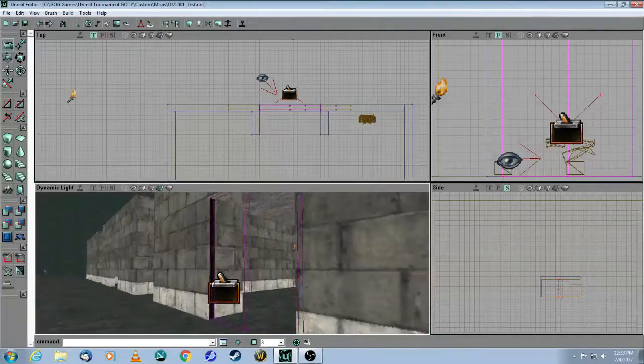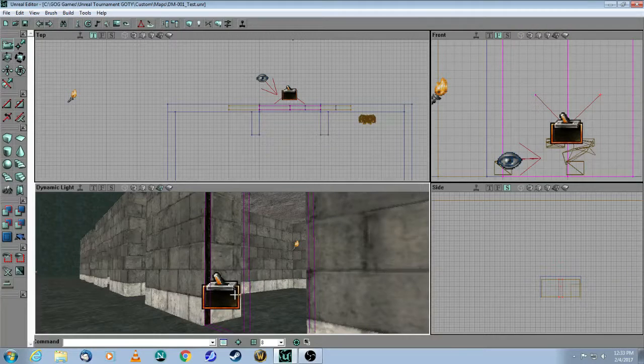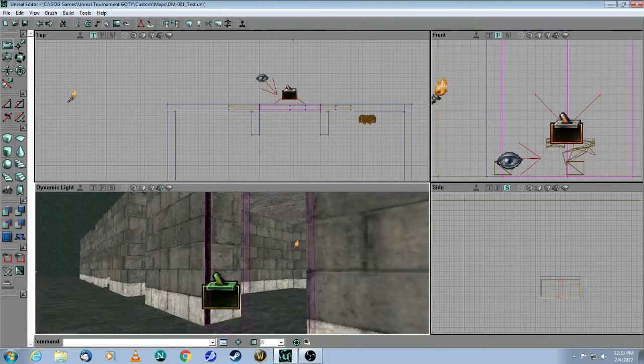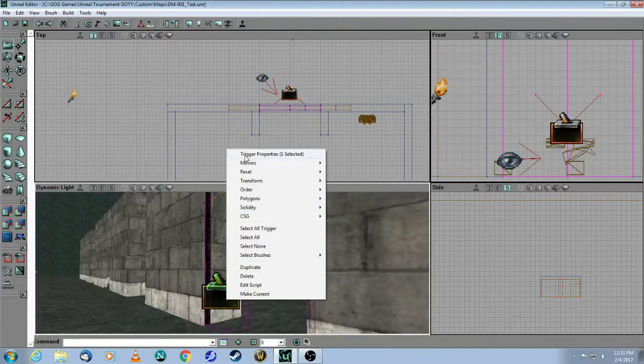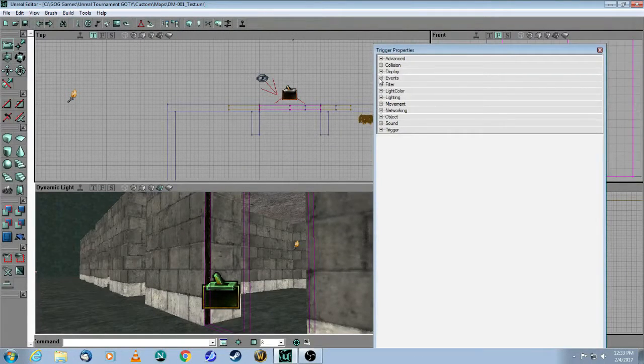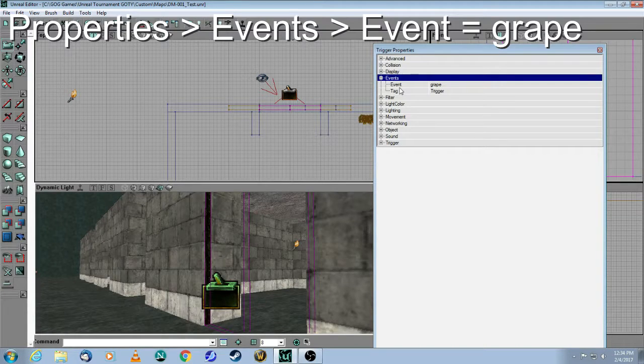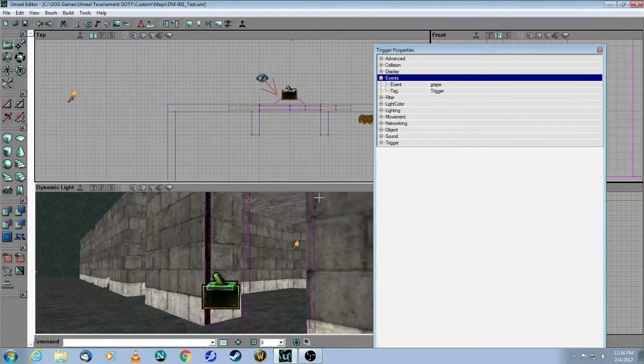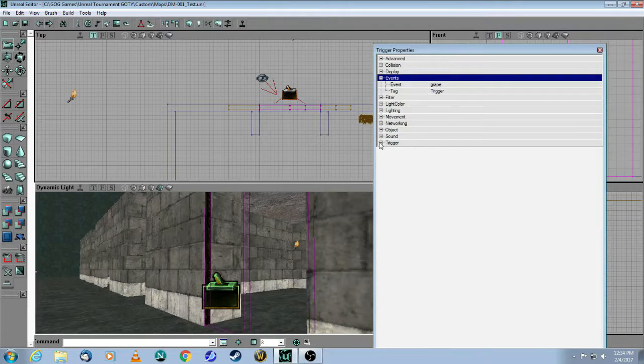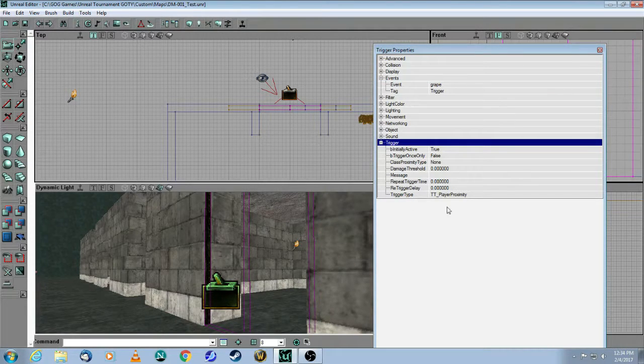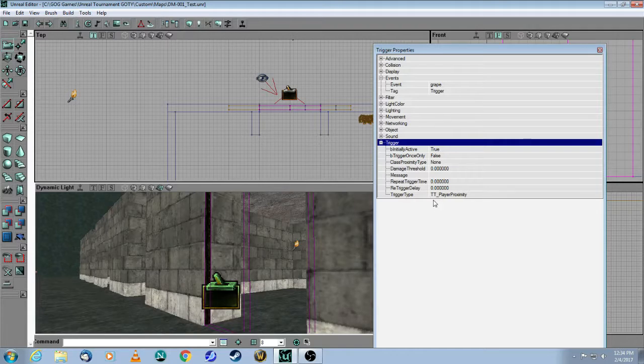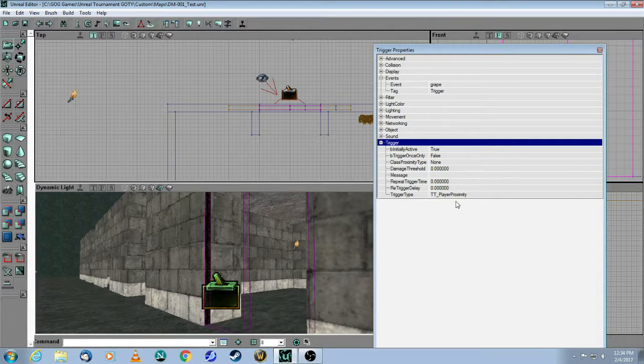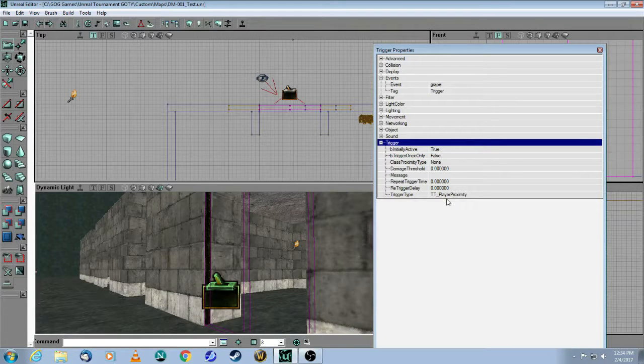Then the trigger needs to have the same tag. So if you go to your trigger, you right-click, Properties, Events, and there it is. The event is called Grape, and that matches the two movers. And then under Trigger, this is the default, which is fine, which means that the trigger will be activated by the player's proximity to that trigger.